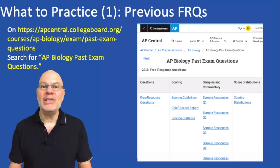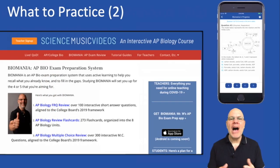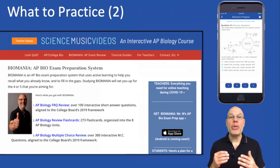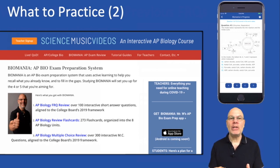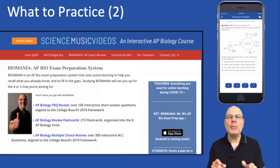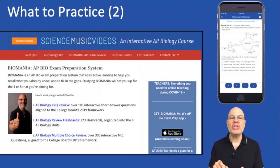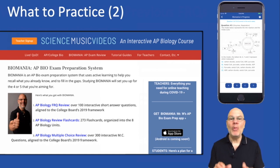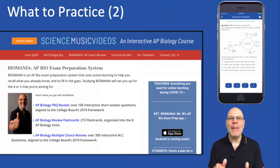Study them. Memorize them. In addition, I've provided study material on ScienceMusicVideos.com with my Biomania AP Biology exam test preparation system. It's got three parts: practice FRQs, flashcards, and multiple choice questions. Those multiple choice questions — even though there's no multiple choice on this year's exam — are great for solidifying your knowledge of biology content. Biomania is available on my website and as an app on Android and Apple.